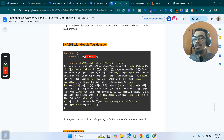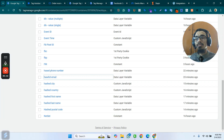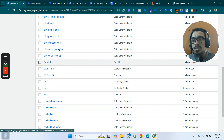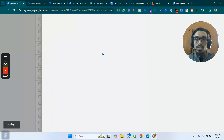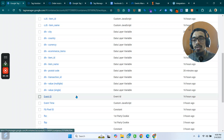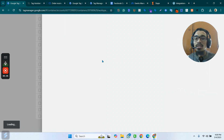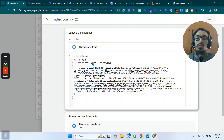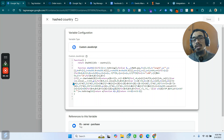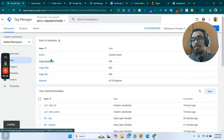First I made the raw variables for each field — country and others — and then to hash them I used a custom JavaScript code. I put the variable into the code and it converts it to hashed data. That's how the hashing works. Then I go back to the tags.